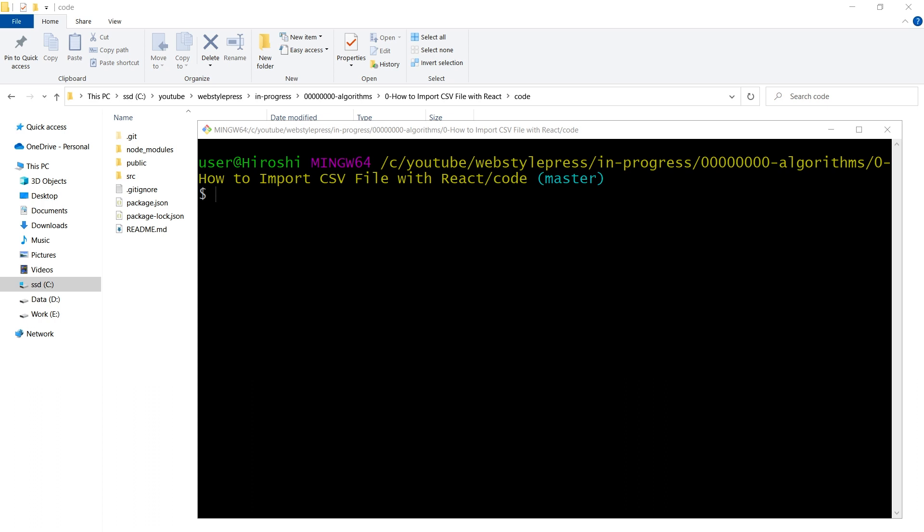We will do it using an input file field where you can upload a CSV file and display records, and then we will also display records without uploading a CSV file where you have the CSV file in the app and you simply want to display records from it.